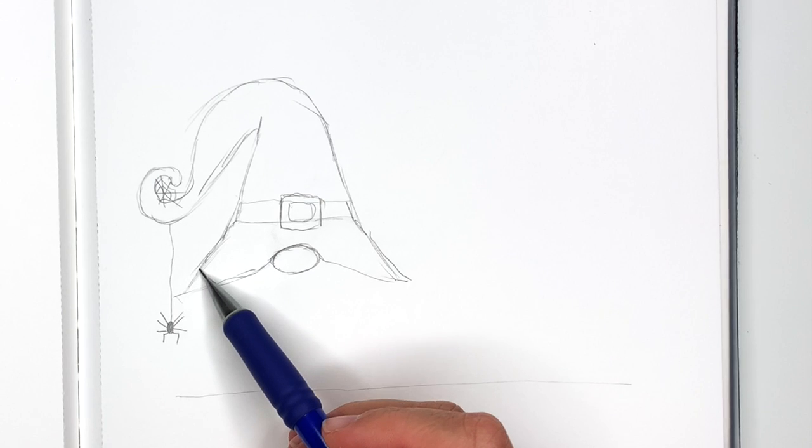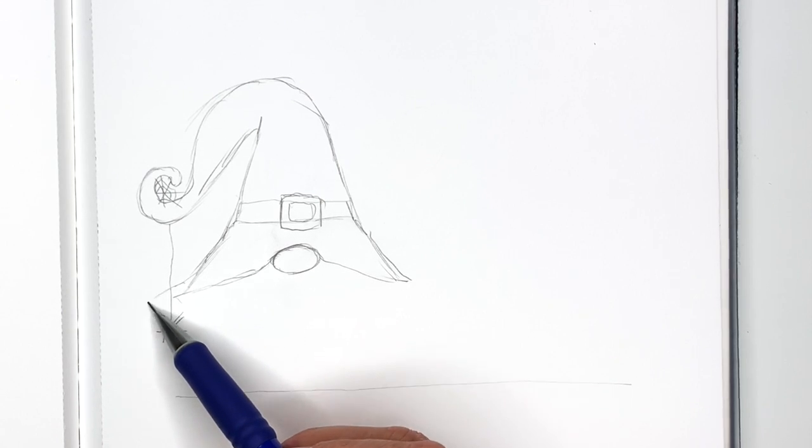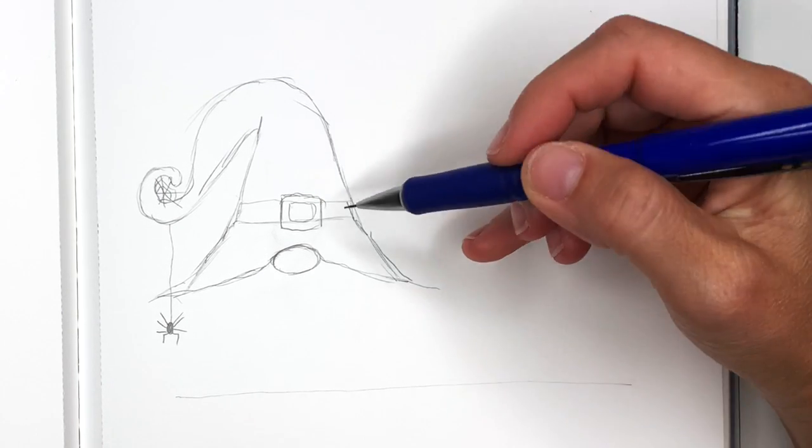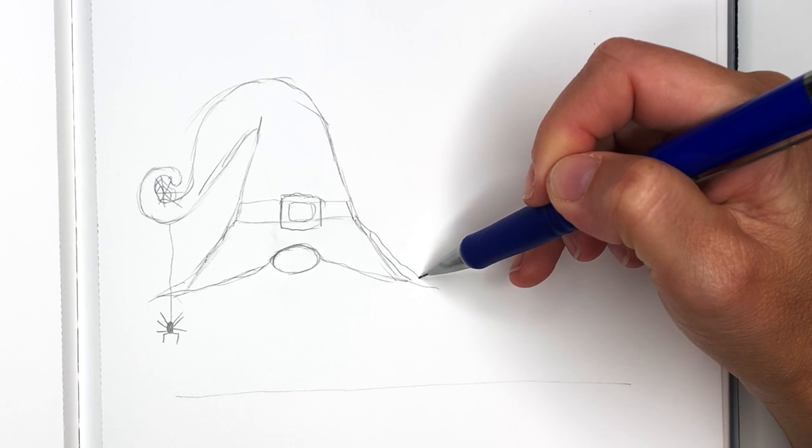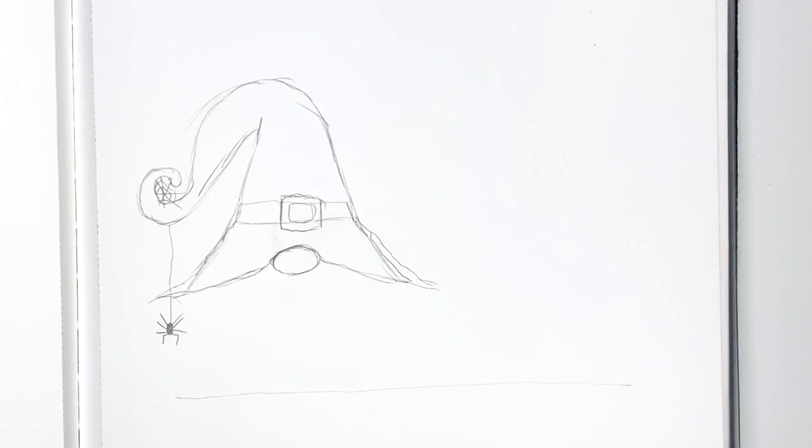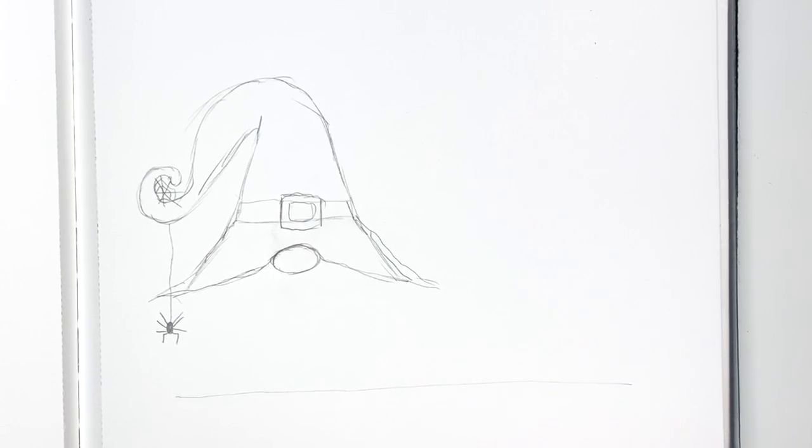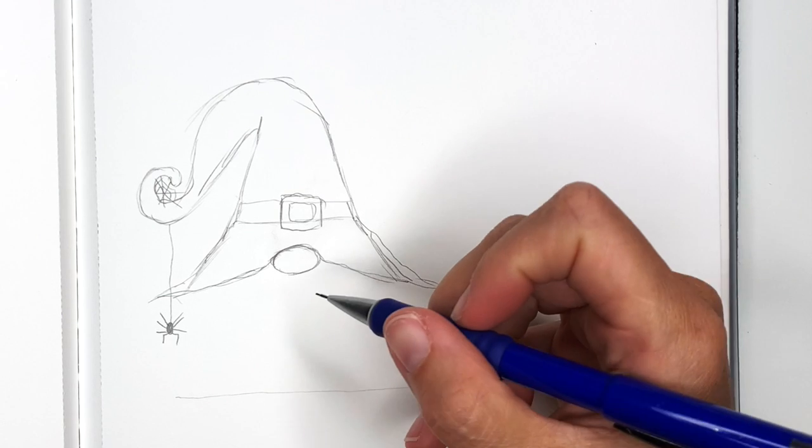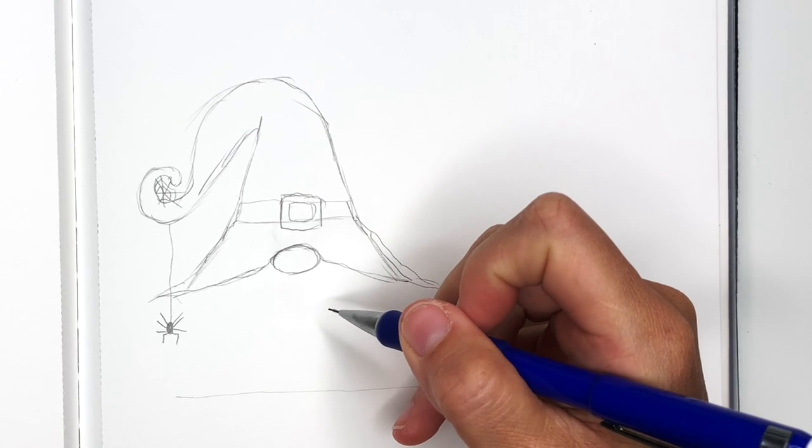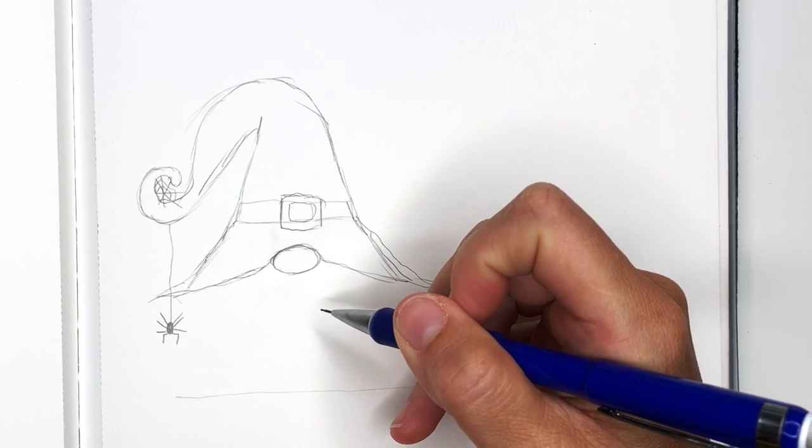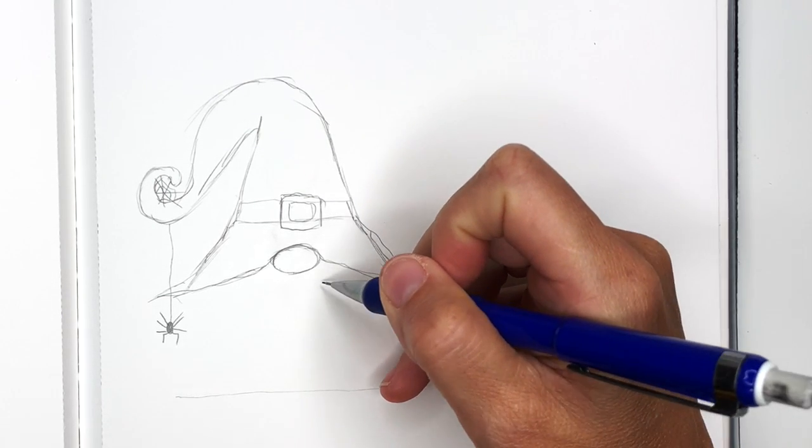We can maybe make this hat go out some more like this, like a witch hat. Okay, now the hair.